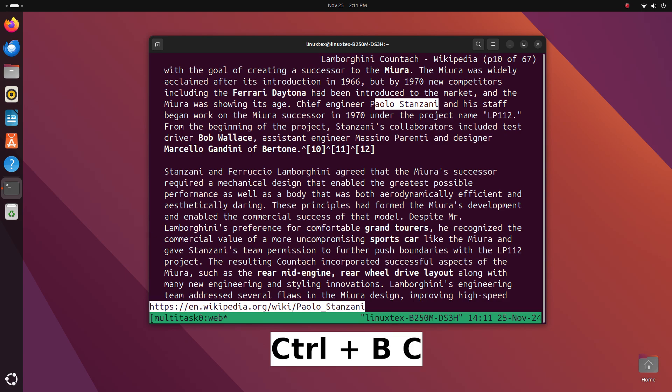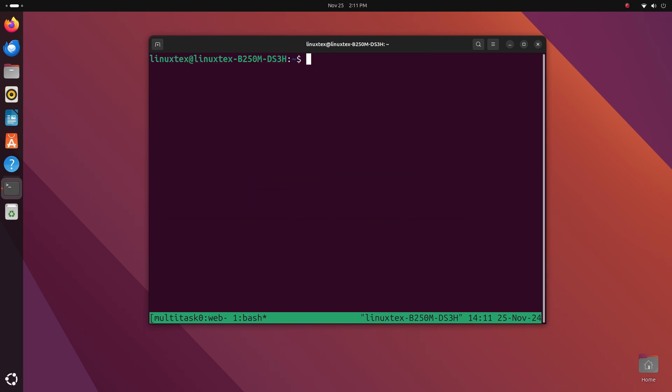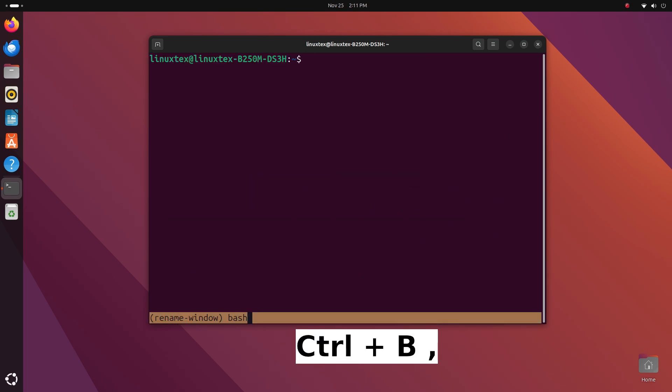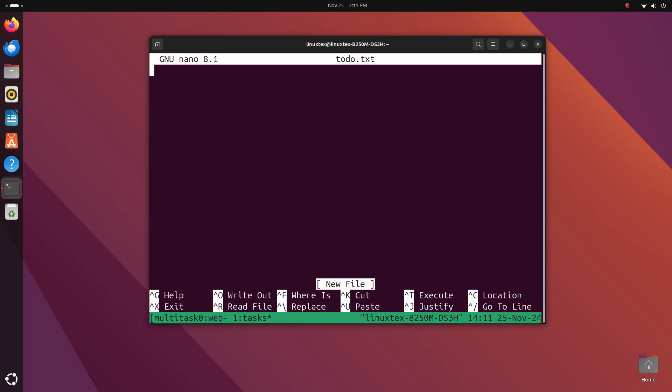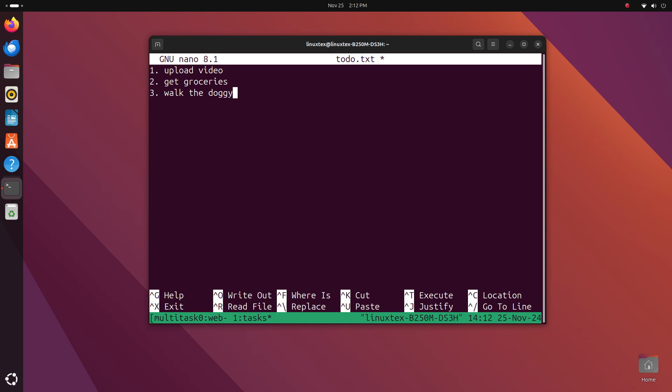Next, I'm going to create a new window using Ctrl plus B followed by C. This one is for tasks. I have many things to do today, so I'm going to quickly add my errands in this file here. This terminal is my web browser and this terminal is also my to-do app. The nano text editor is a really cool app. I actually prefer using VI but nano is just simpler.